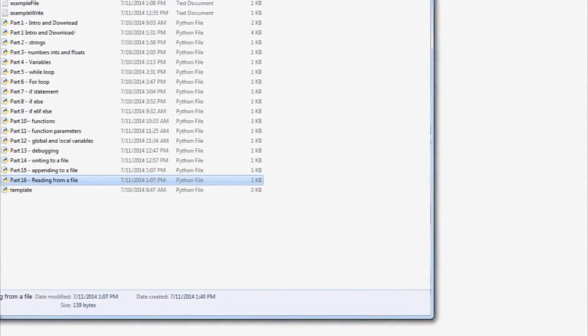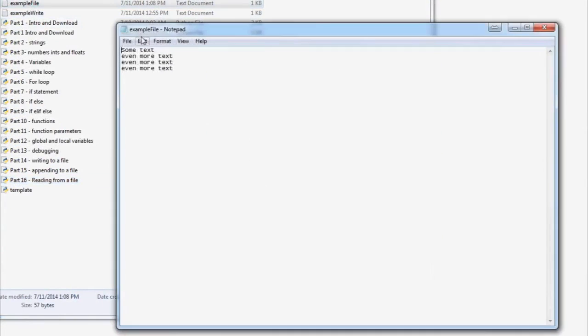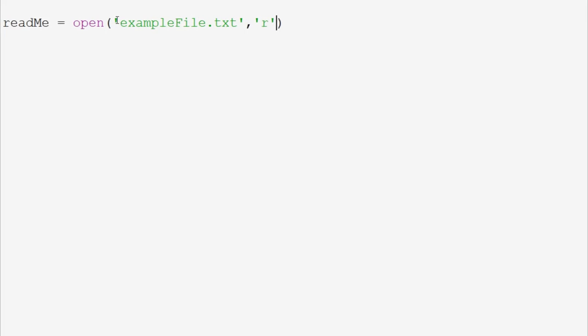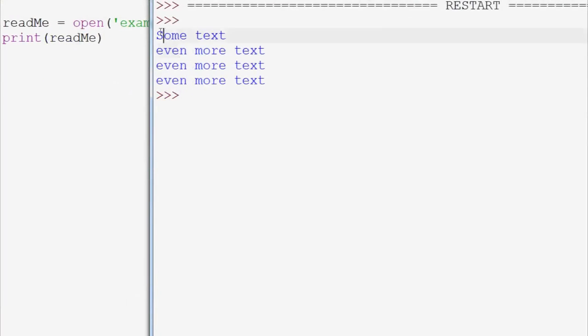Hello and welcome to part 16 of our Python 3 basics tutorial series. In this video we're going to be talking about how to read from a file in Python 3. In the previous two videos we learned how to write and append to a file, and now we want to talk about reading from the file. We'll use the example file. We say readMe equals open with 'example_file.txt' and this time we open it with the intention to read — using 'r'. We can do dot read right away on that to save a line, then print readMe.